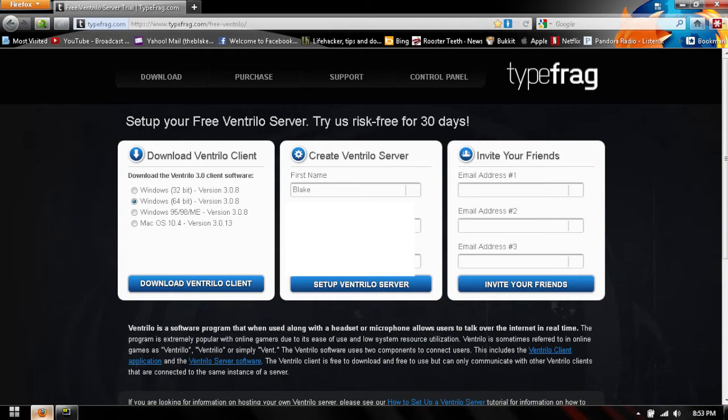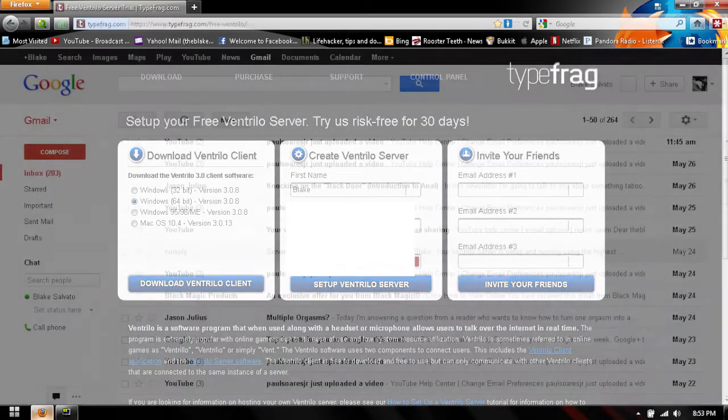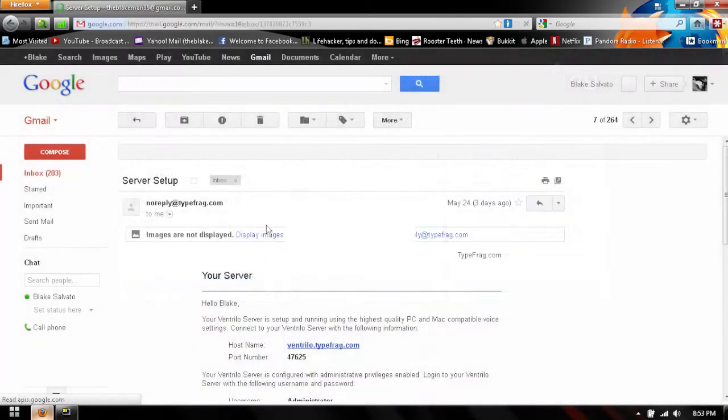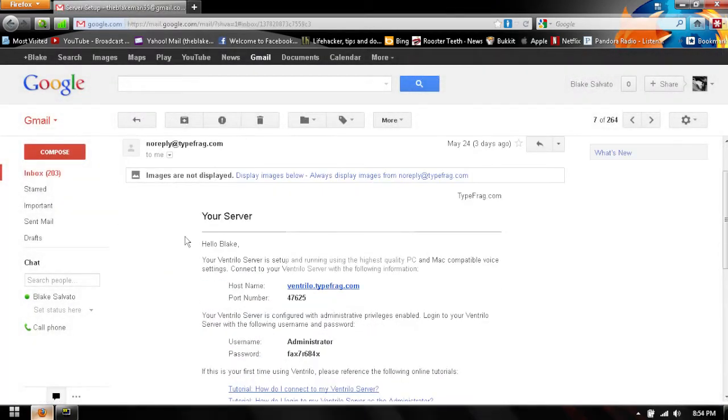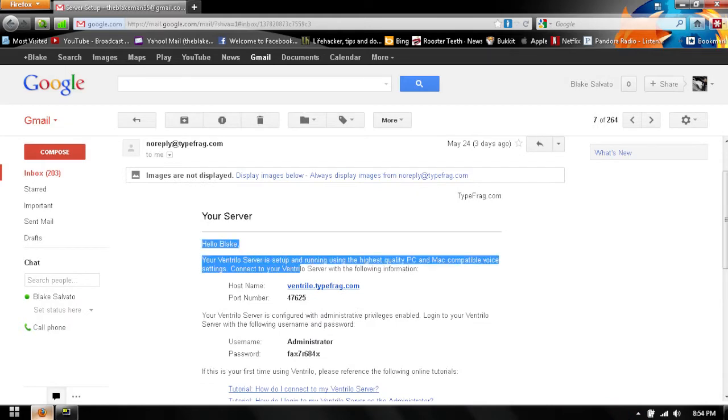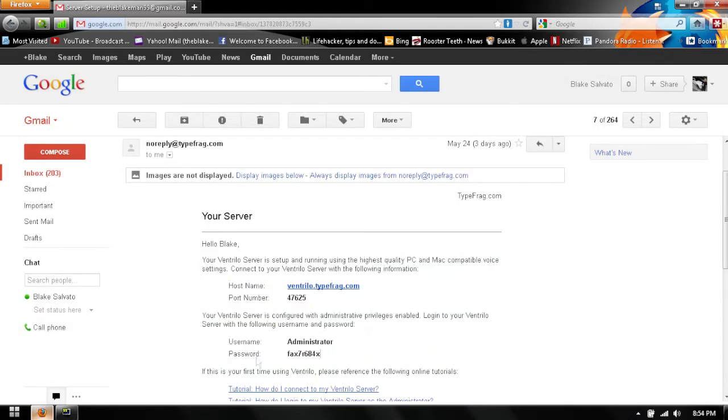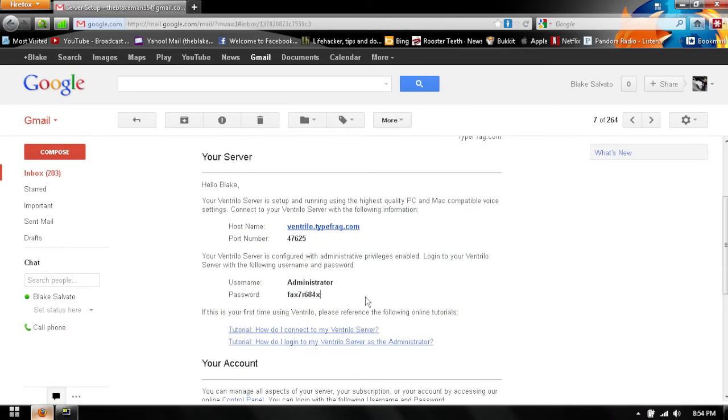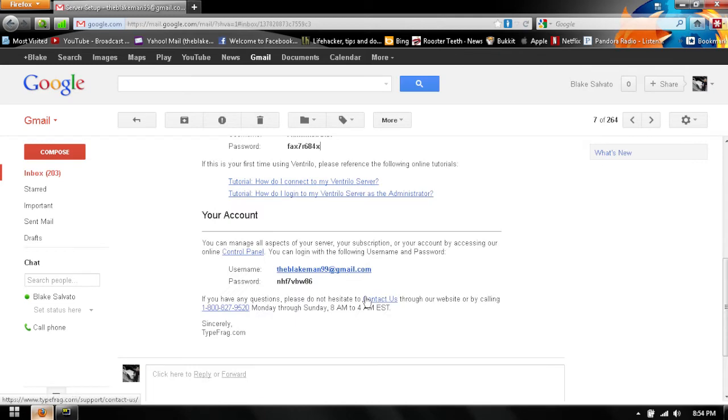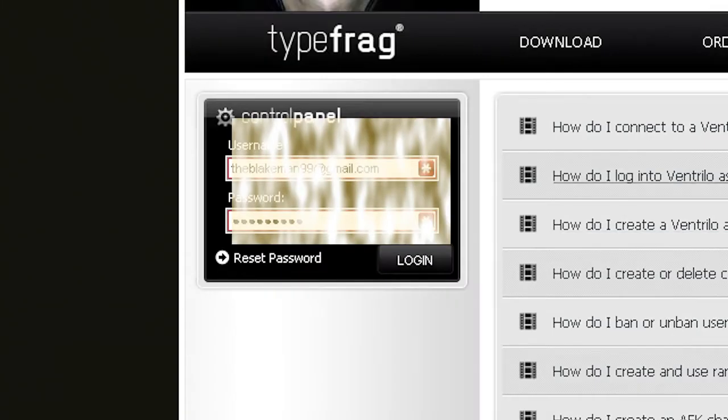So let's go to my Gmail account and let's see if that email has arrived. Okay, so here's the email from typefrag.com. What you're going to want to do is you'll find all the information in here that you're going to need to get your server started. You're going to want to click on this control panel button and log into their website with an account you're going to have to make.